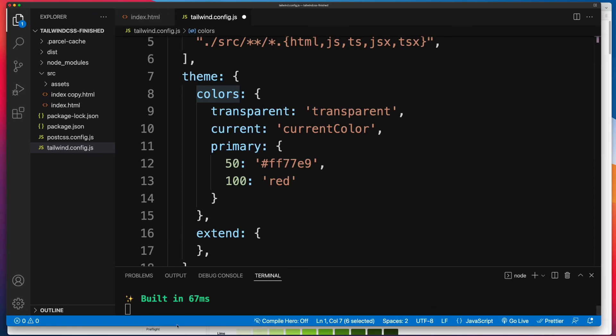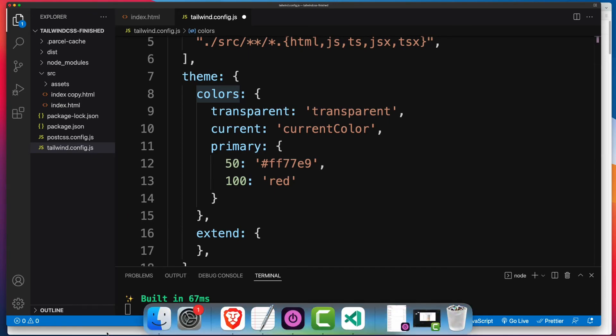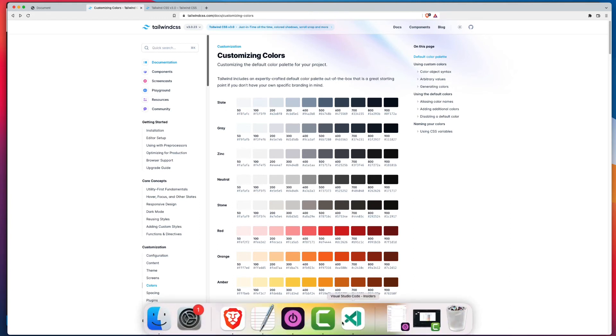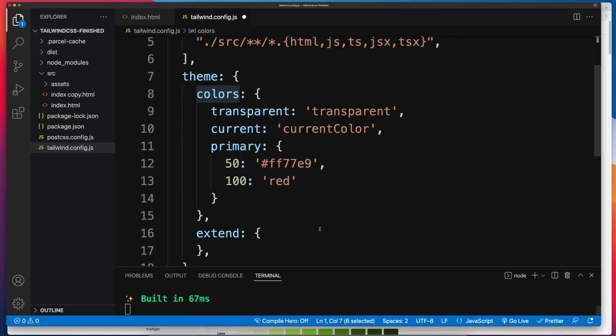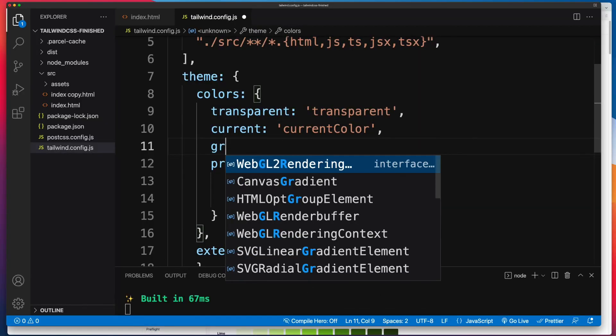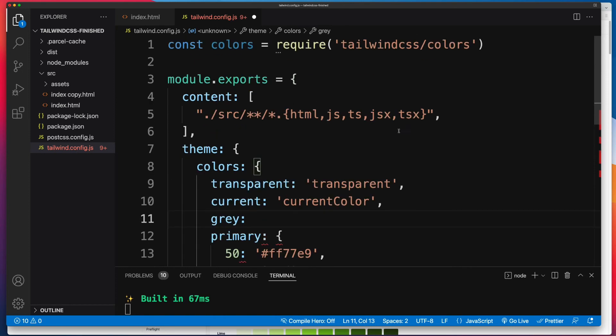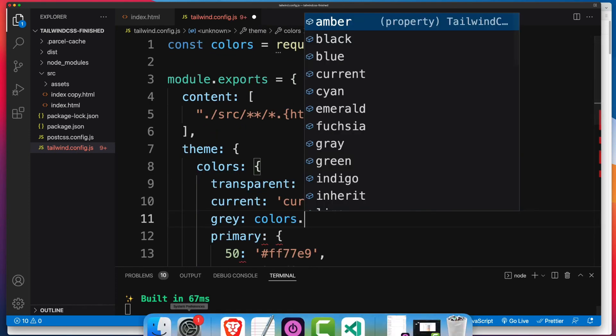So if we jump back into the docs and right at the top of the color section, these are the color names that we need if we want to pull these in where we define our own color system. So if we wanted slate, and let's say we want to call it gray, not slate, we'll go gray, and then we're referencing colors, so it's coming from that over there, and then we need that name.